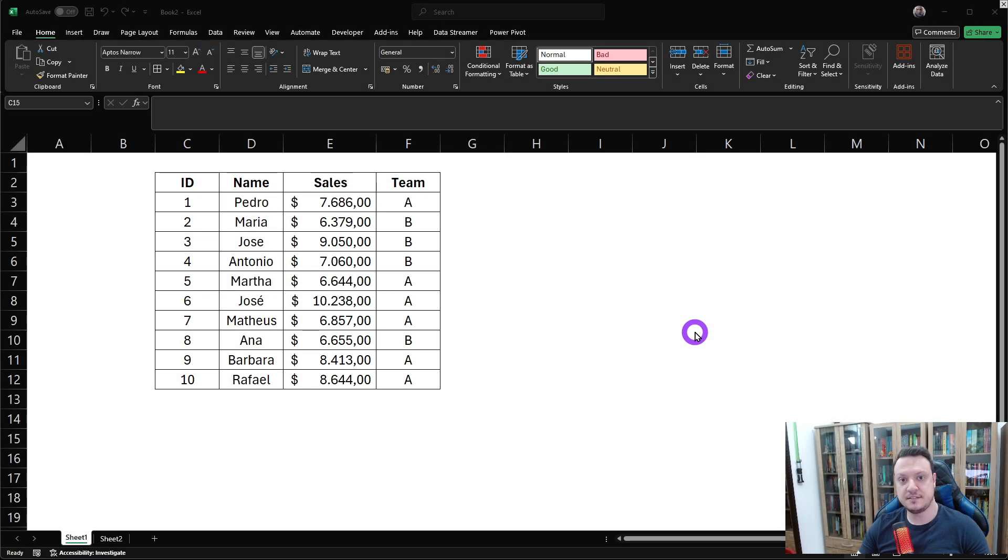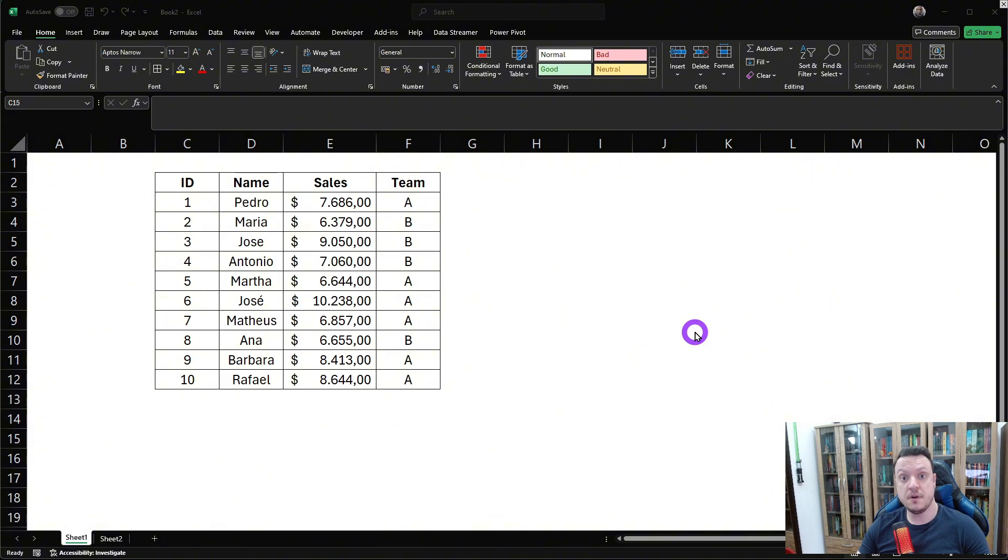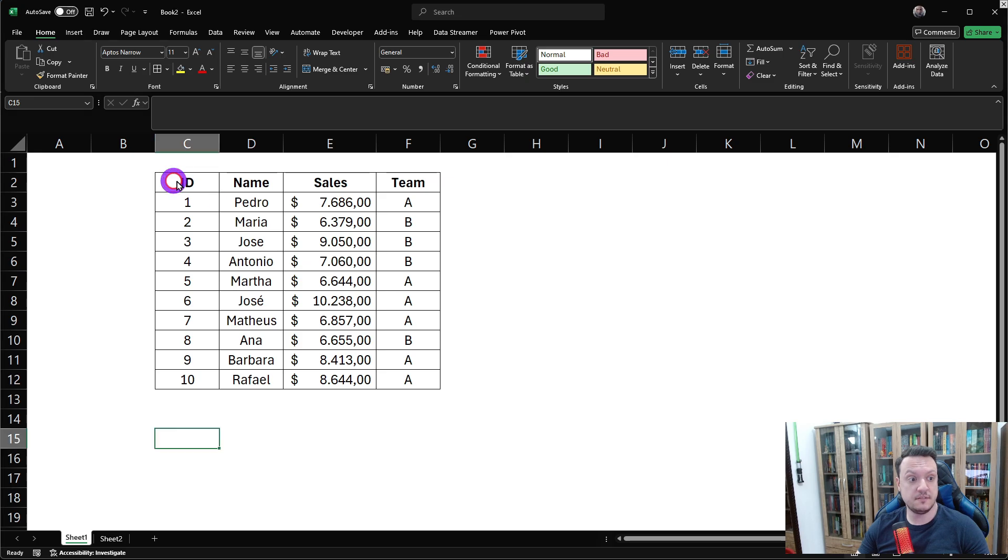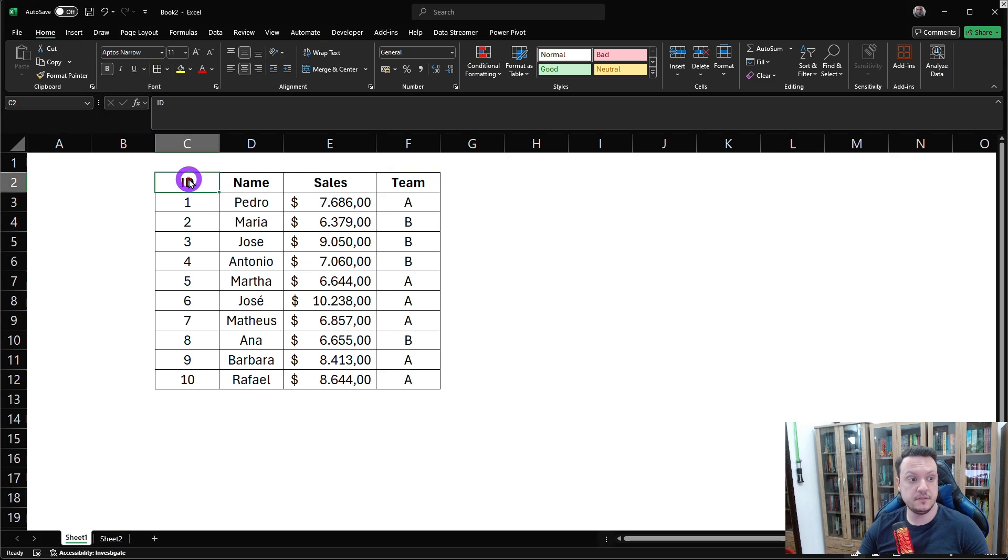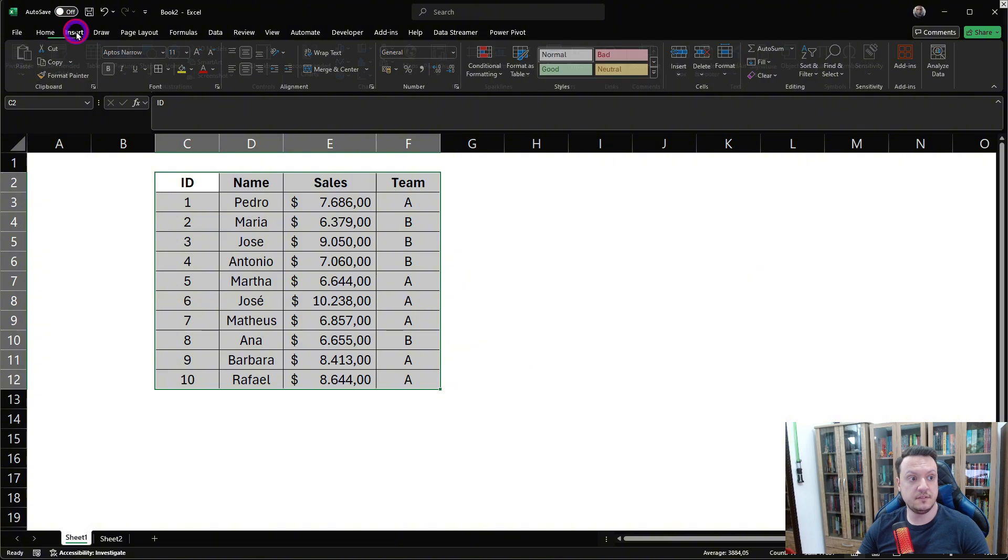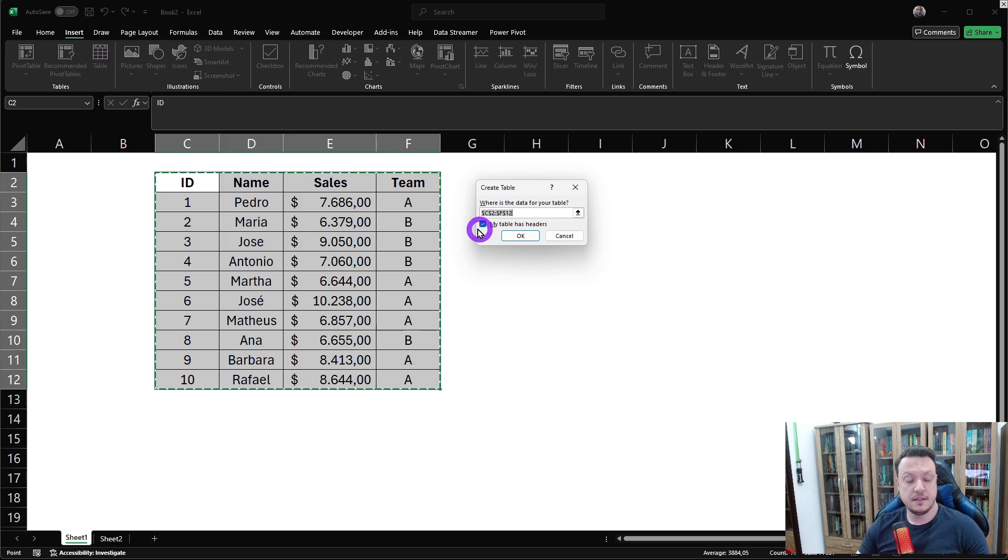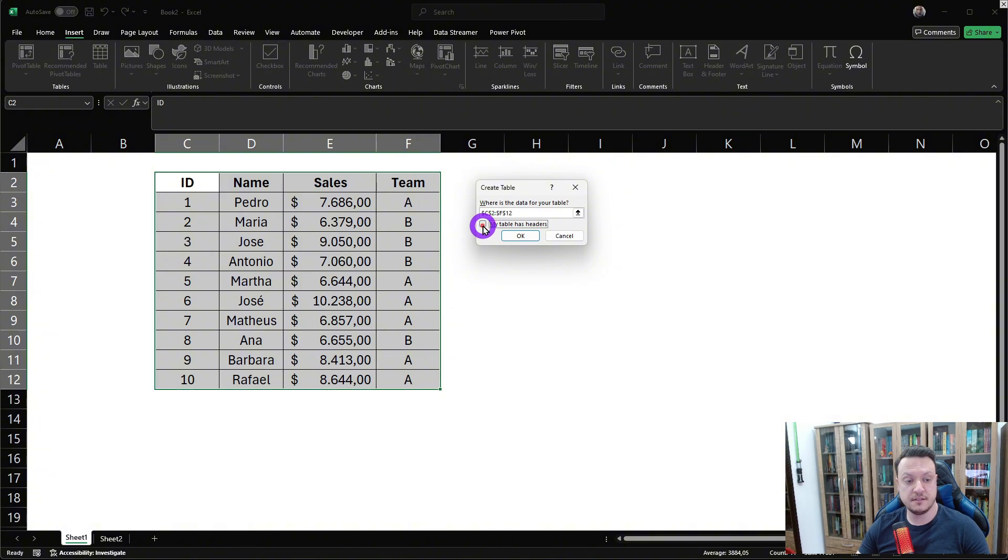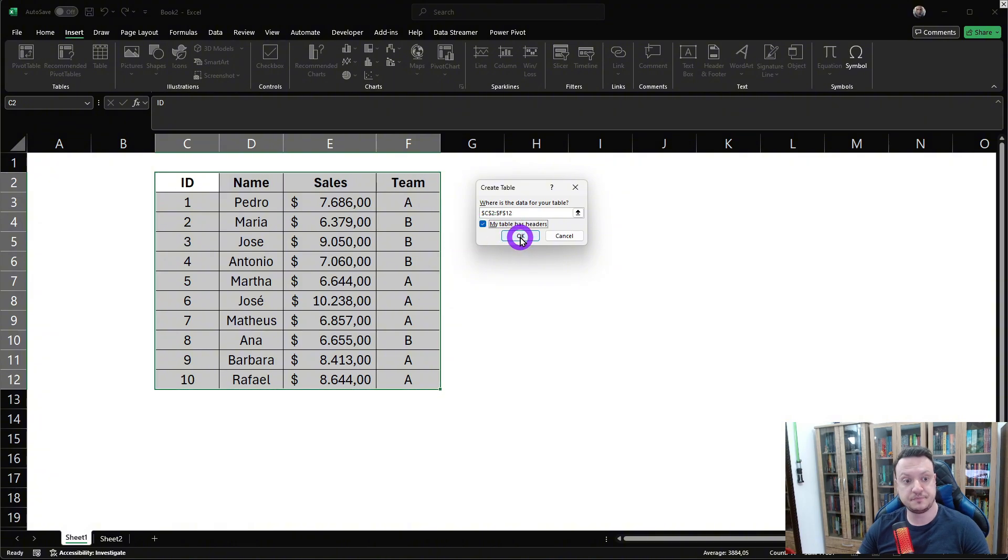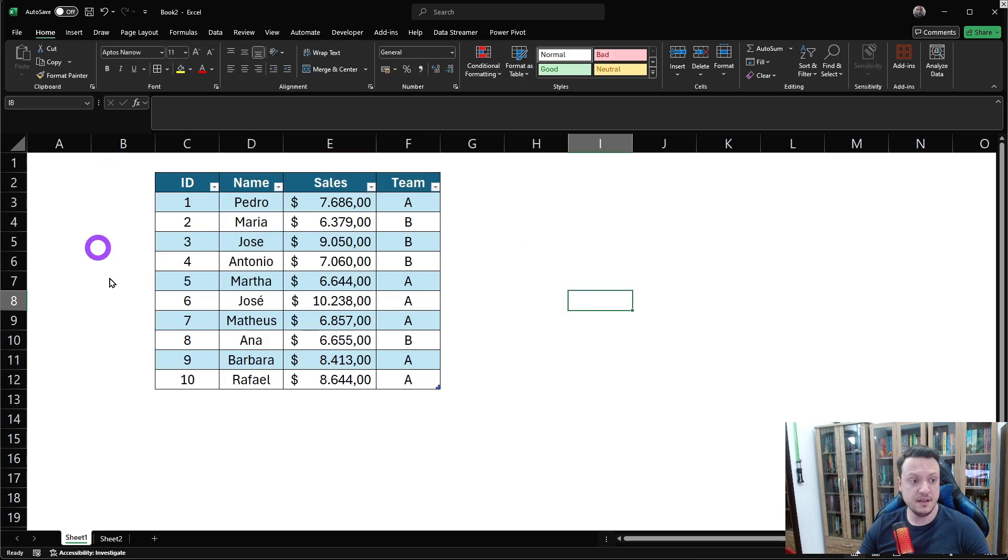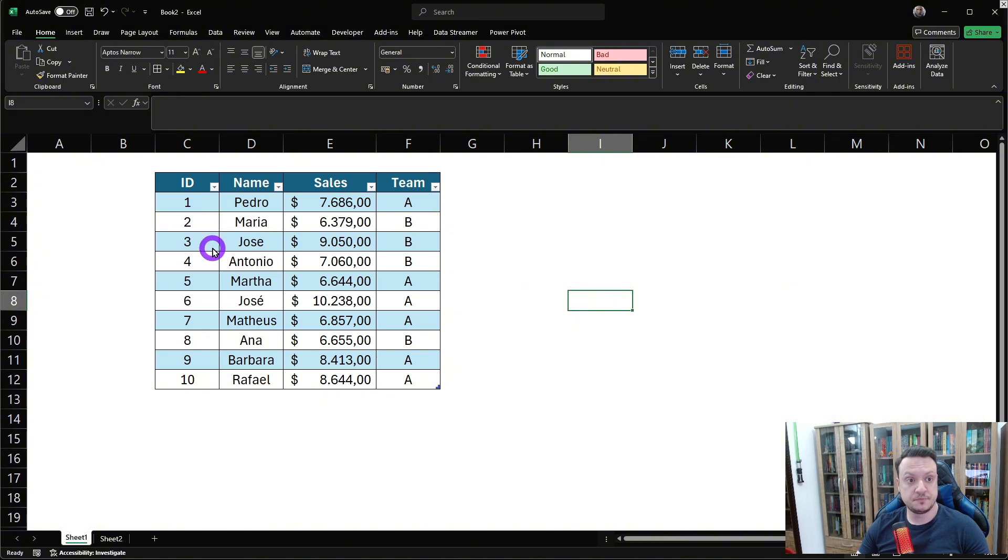So let's start with the first tip. How can we transform a cell range into a table? You're gonna select the range that we want, go to insert and click on table. Then if our table has headers, we should flag this option here. My table has headers. As you can see, automatically the range was converted into a table.